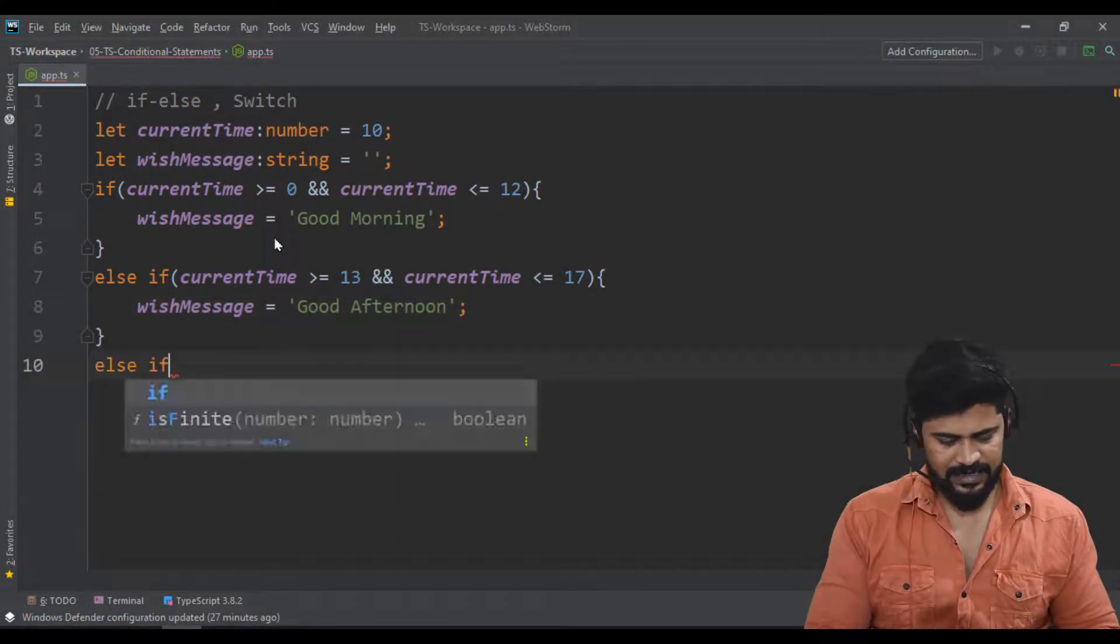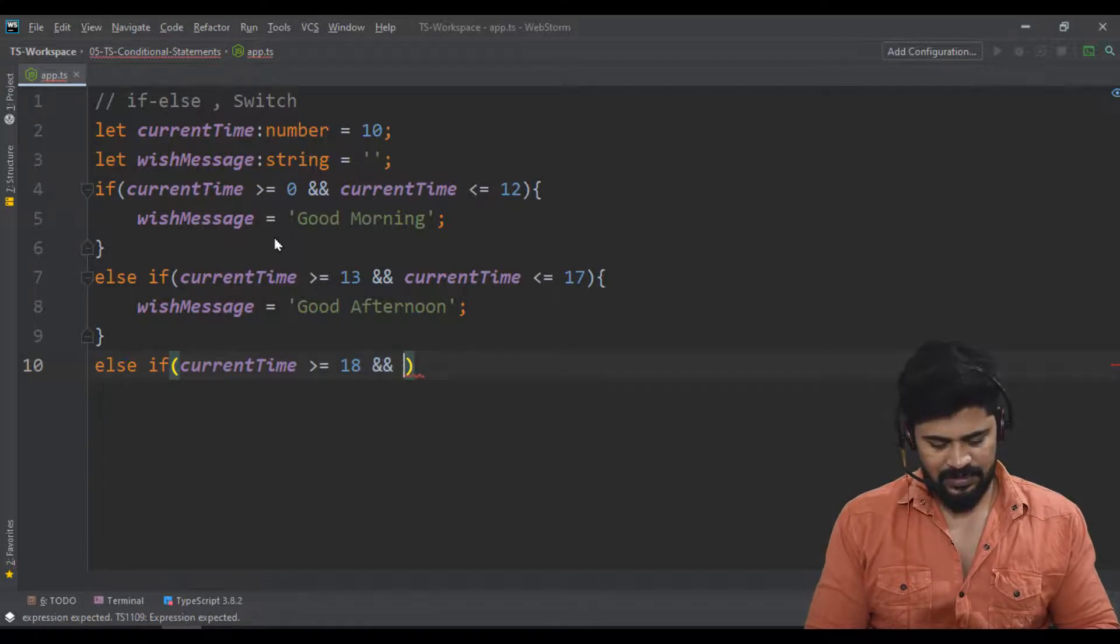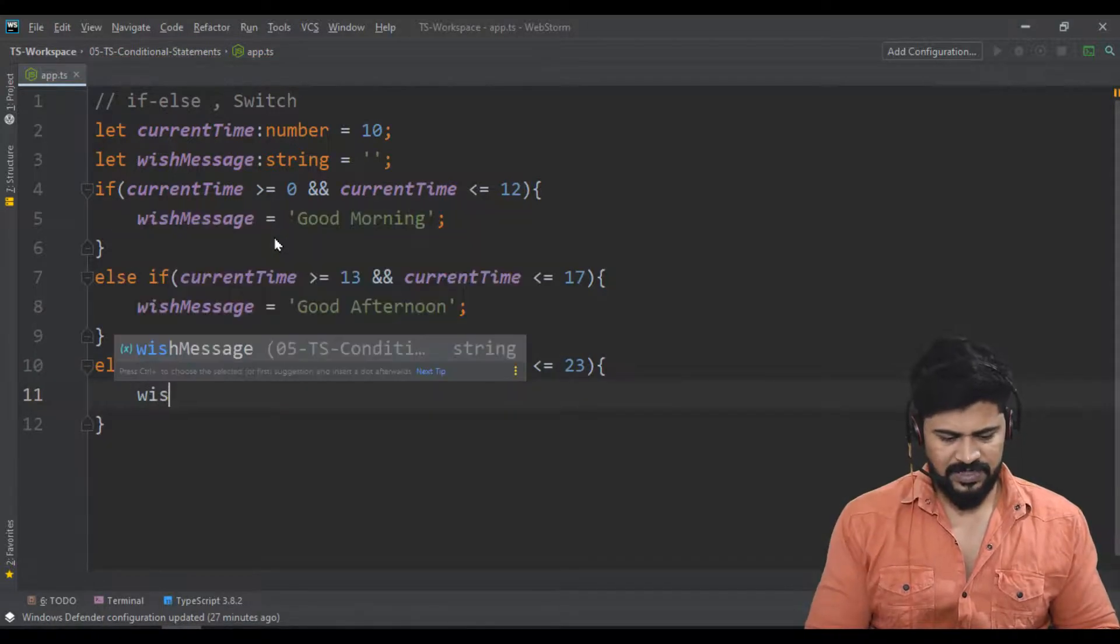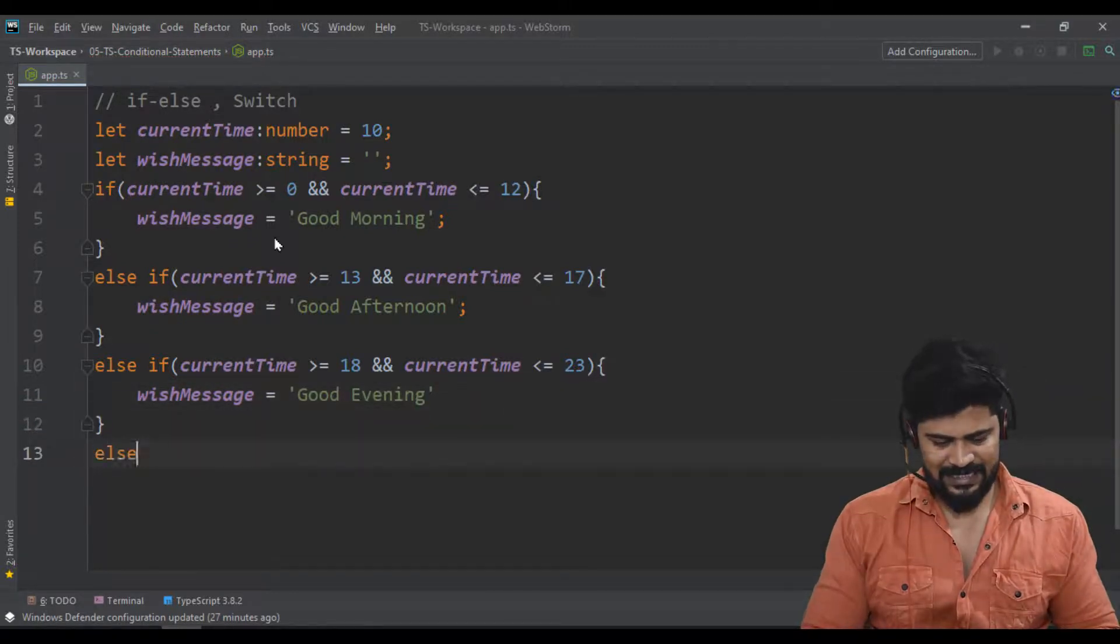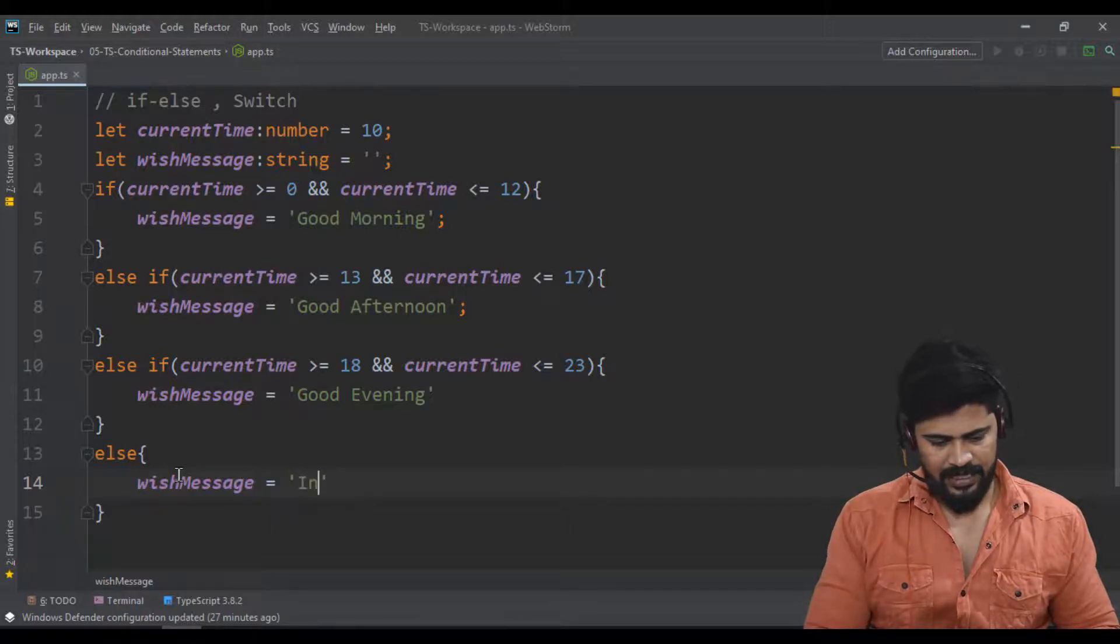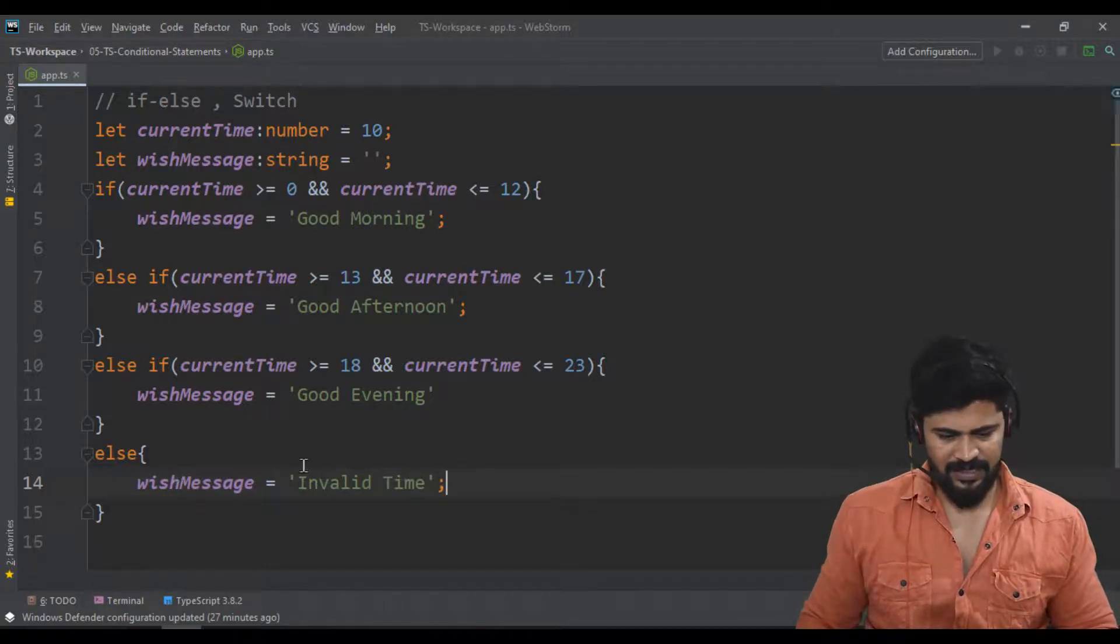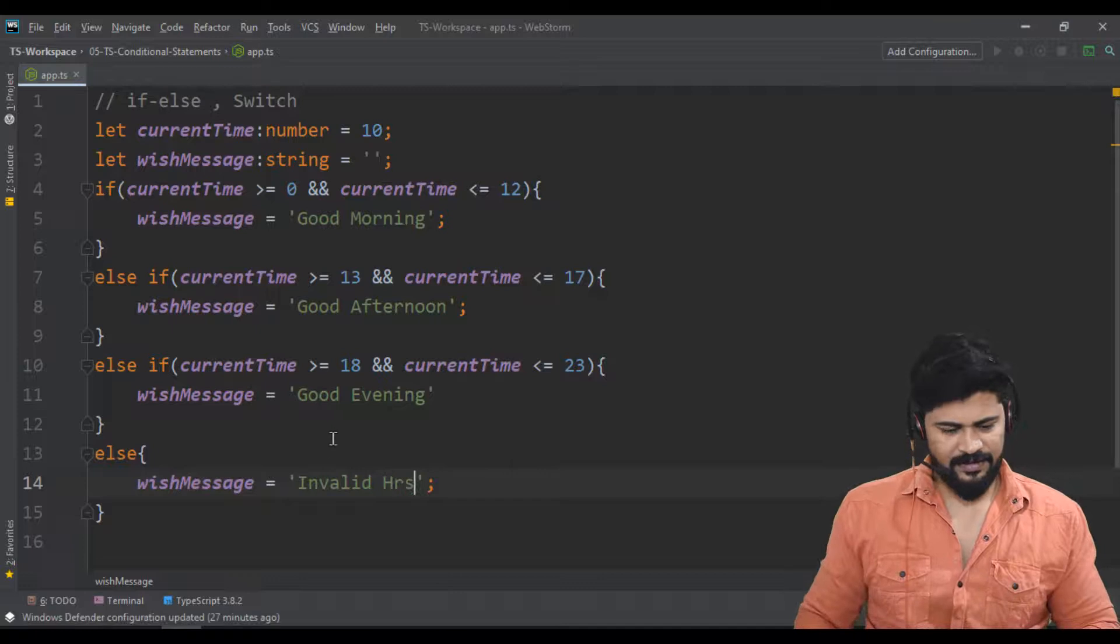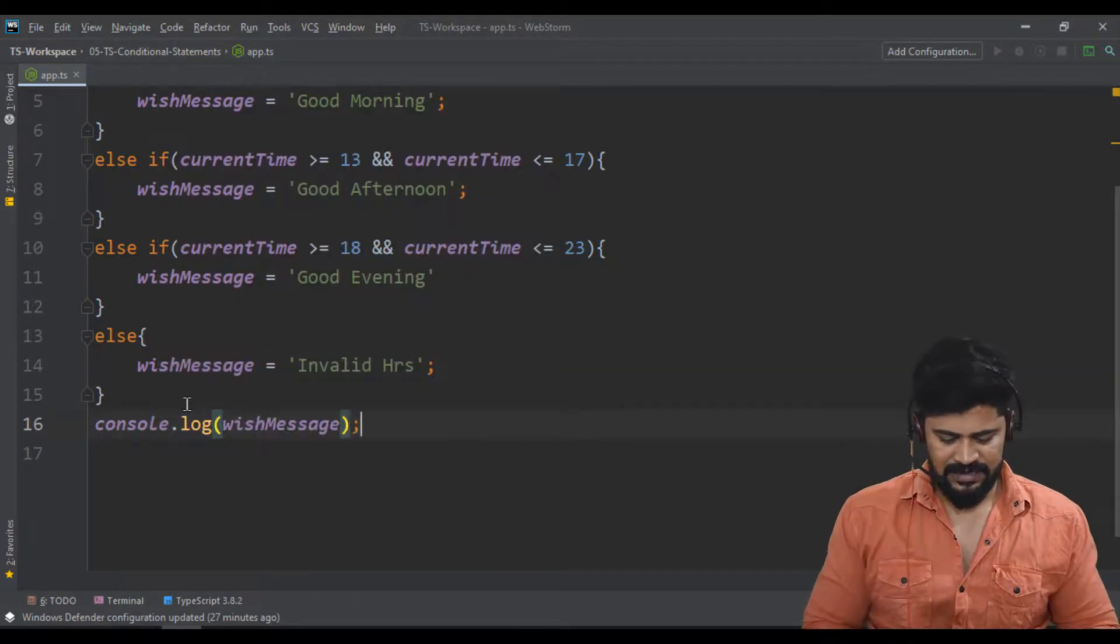Else if currentTime is greater than or equal to 18 from evening 6 o'clock to night 23 hours, wishMessage equals 'Good Evening'. Lastly the else case: if none of these conditions match, wishMessage equals 'Invalid Hours'. Now let's console.log the wishMessage.